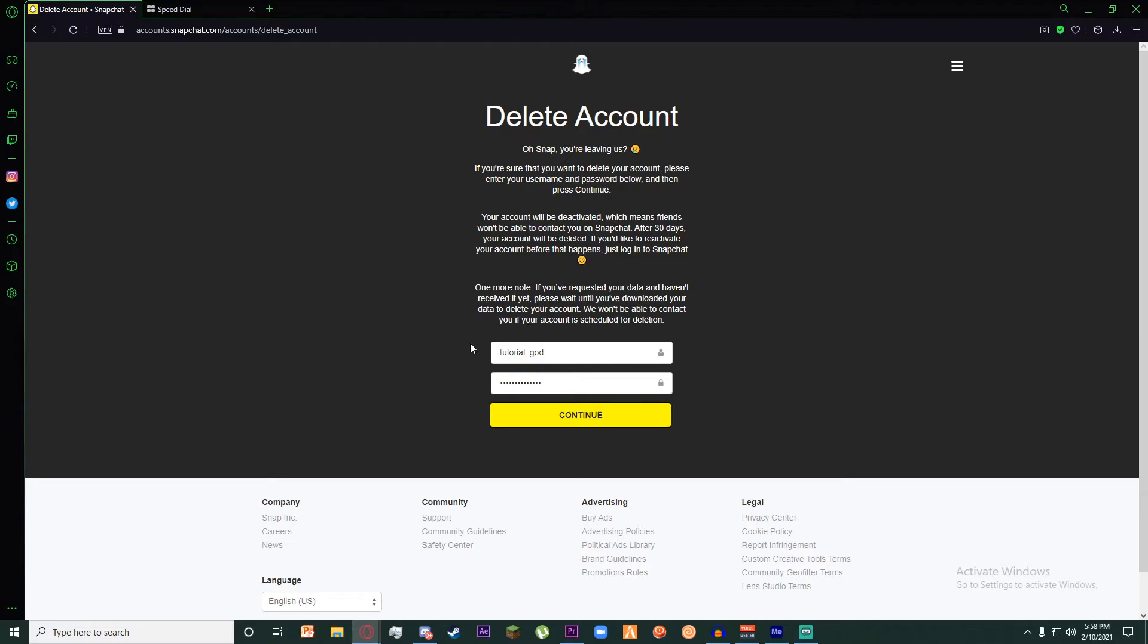Once you have entered your password, click on the continue button just below.